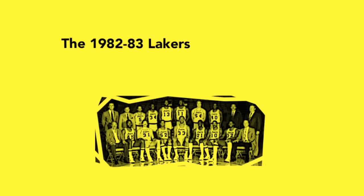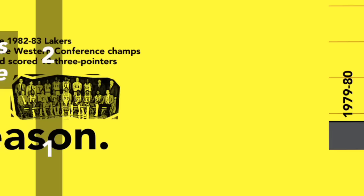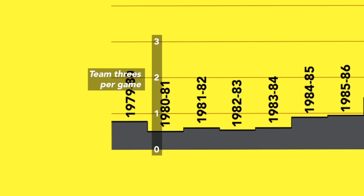The 1982-83 Lakers were Western Conference champions. They scored 10 three-pointers all season. It was kind of a rough start for the NBA three-pointer. It was introduced in 1979, and three-point attempts actually went down the next year. It took almost an entire decade for teams to even average two threes a game. But they did, and in the 90s, teams were really starting to get with the program.